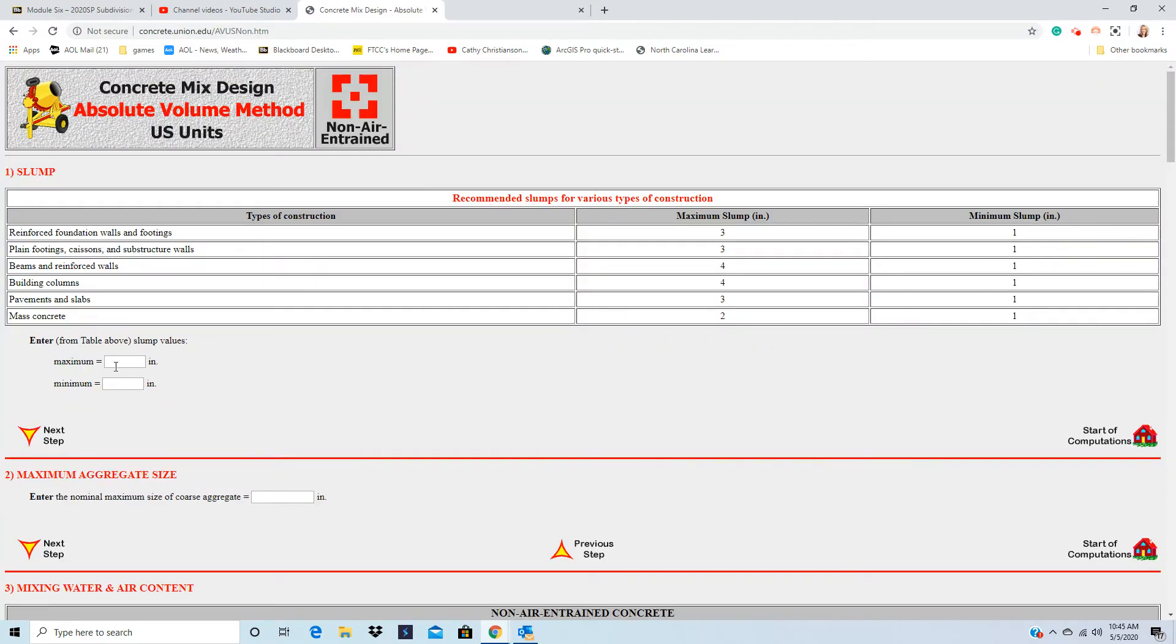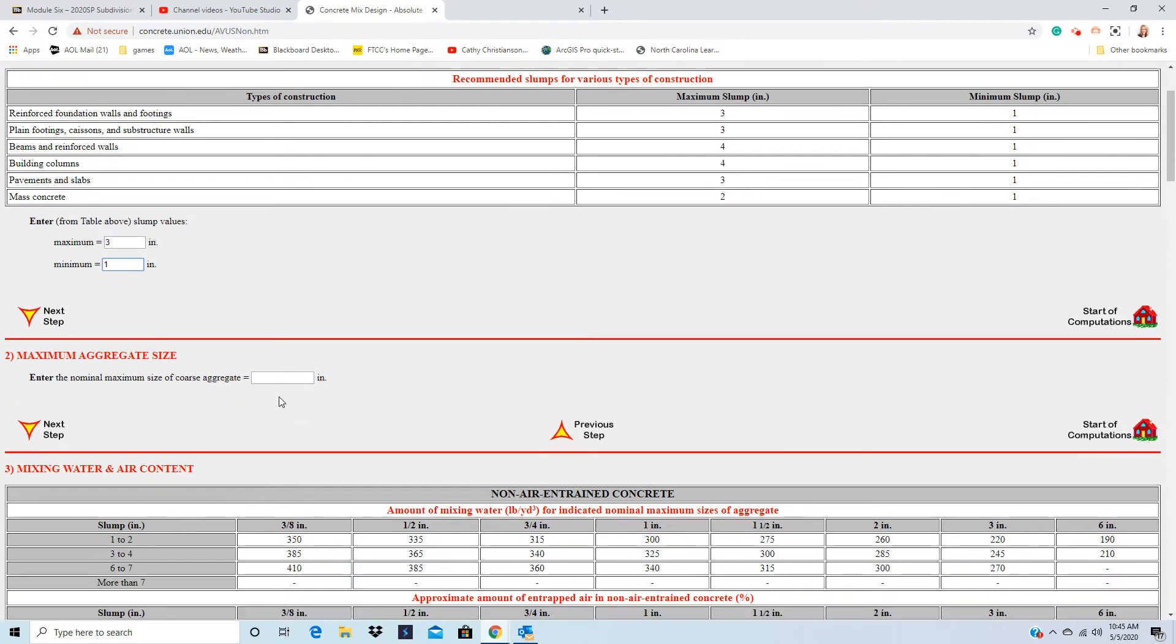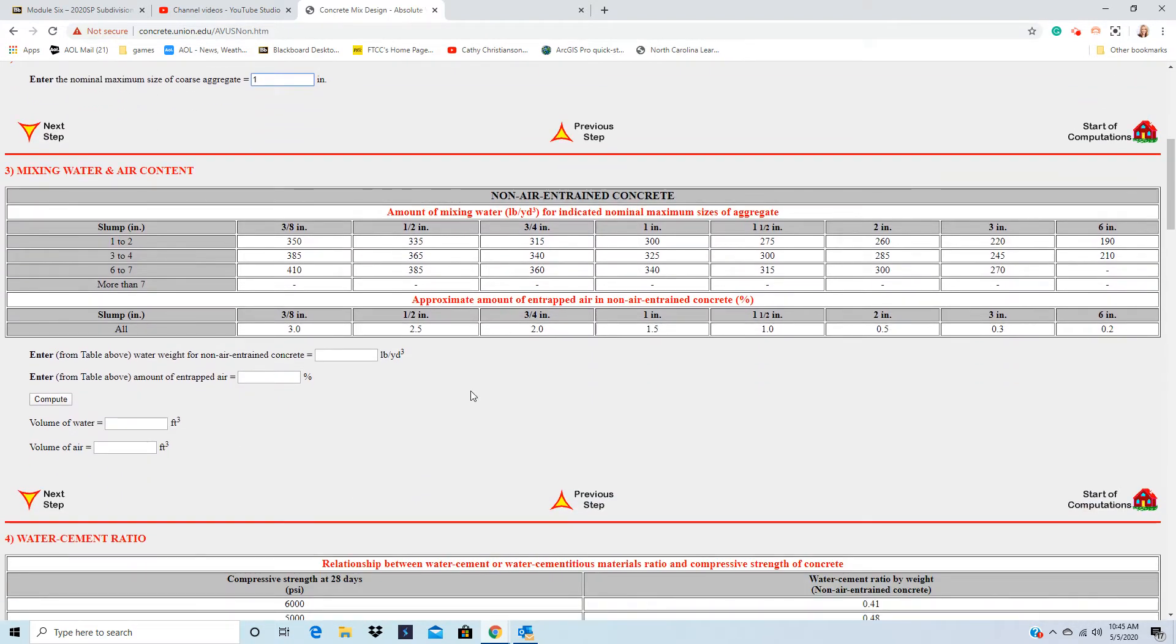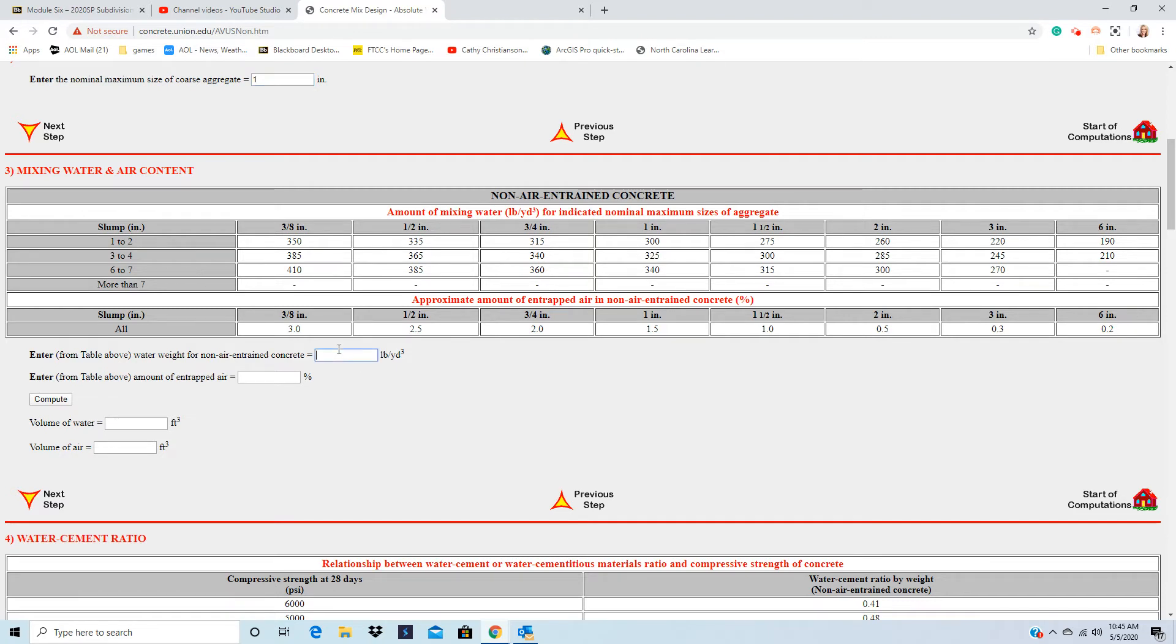It wants us to get the slump, and here's that same table that we have in our book. It's a pavement and slab, so max is 3, min is 1. Aggregate size was given, and it was 1 inch. And then water-cement ratio. So our slump is 3 to 4. Our aggregate was 1, so that would be 325. So that would be water.